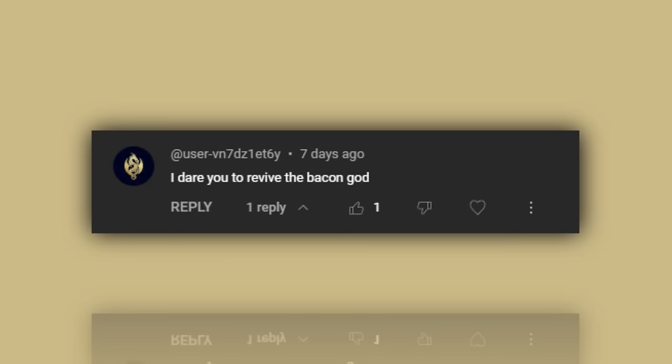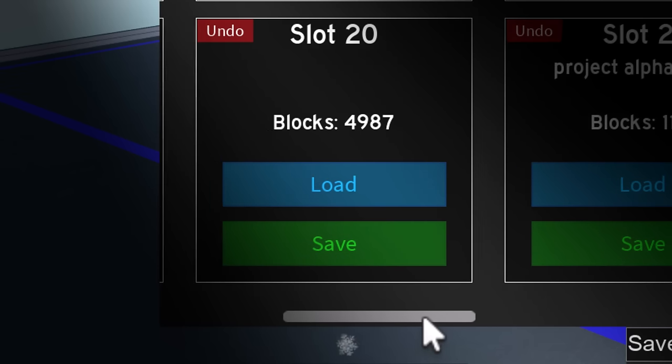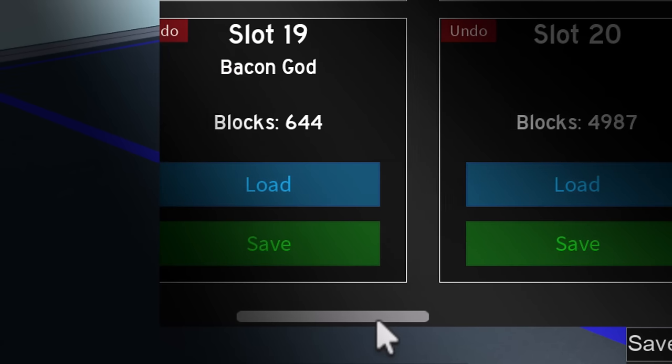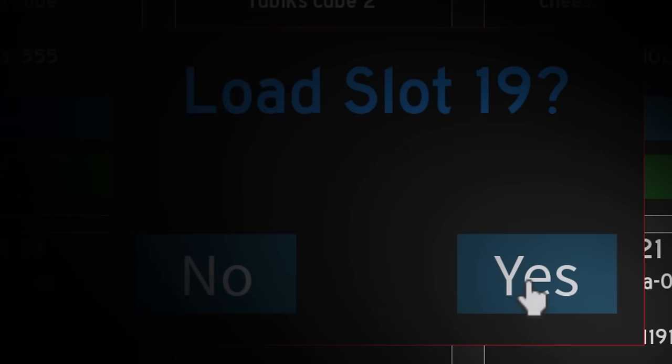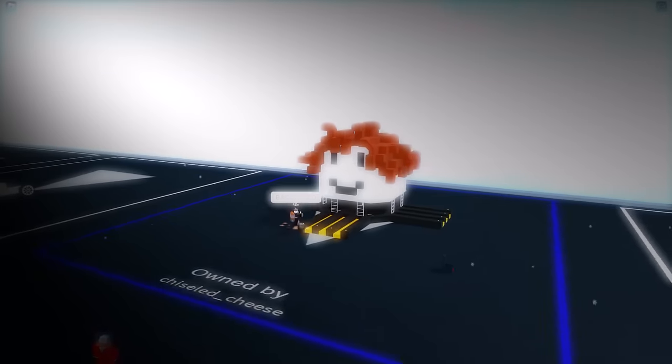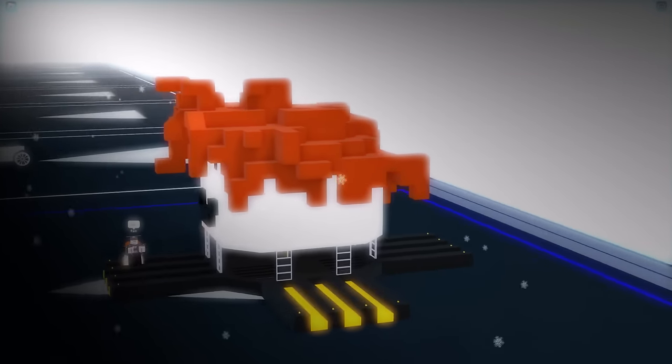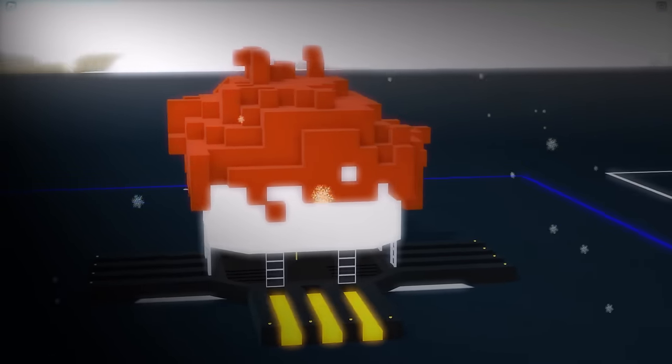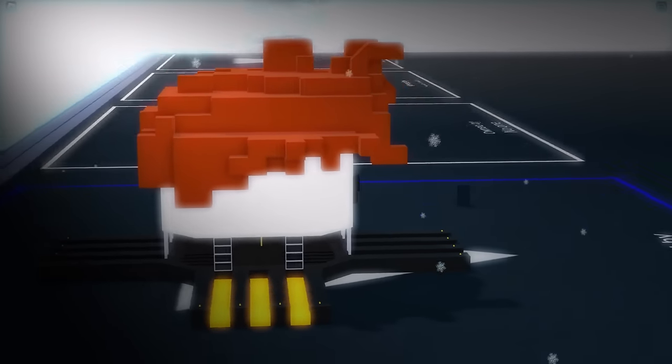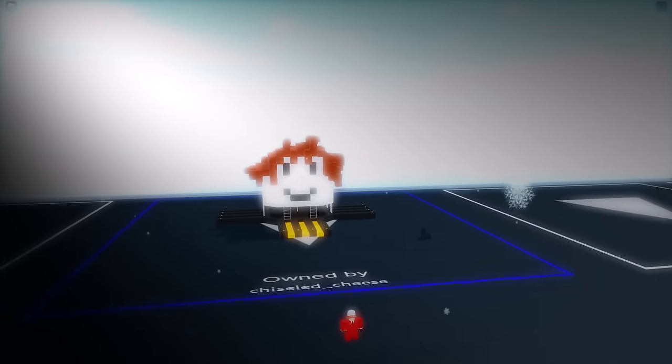I dare you to revive the bacon god. This task is all but simple. The hardest task of them all, only the strongest can perform said task. Like me. And finally I dare you to end the video.